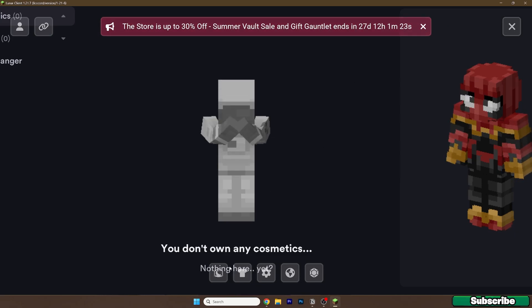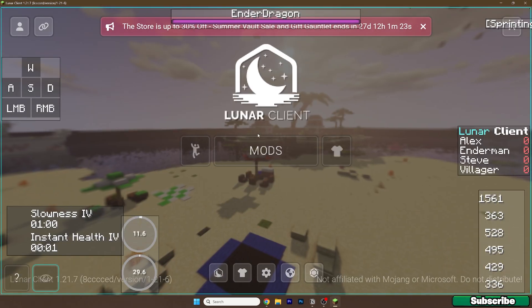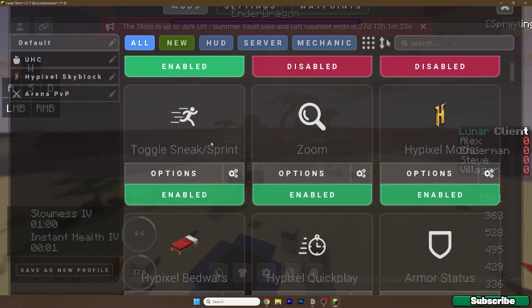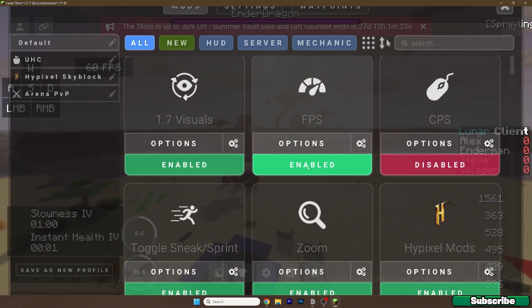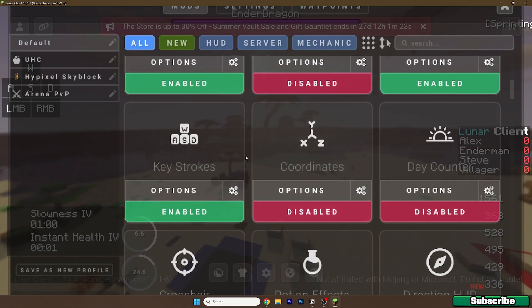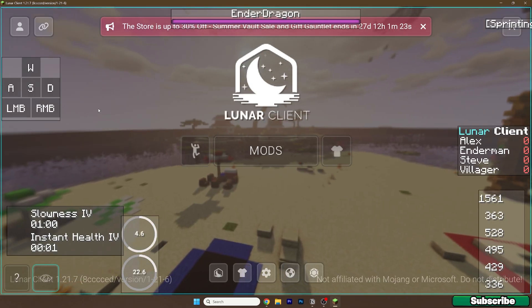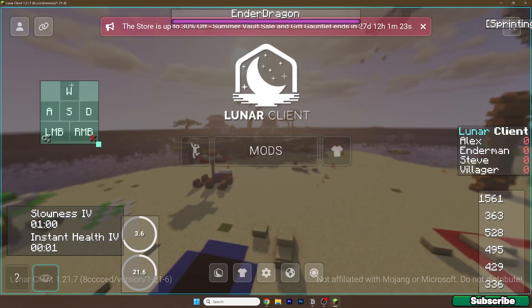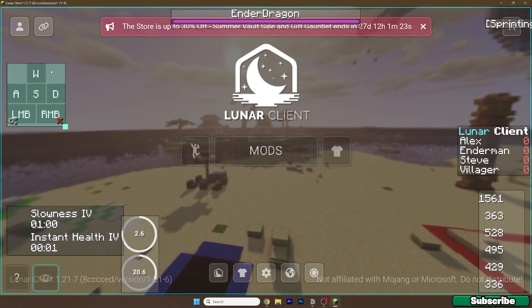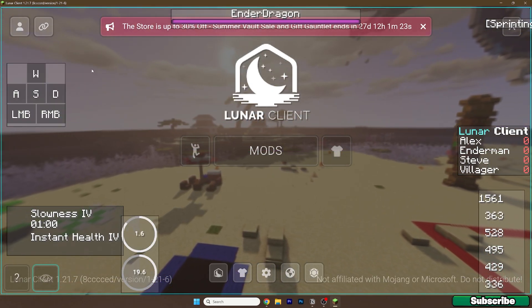Here are the mods. You can turn on the FPS, CPS, and other features. You can move this around with this one, which is a pretty useful mod.